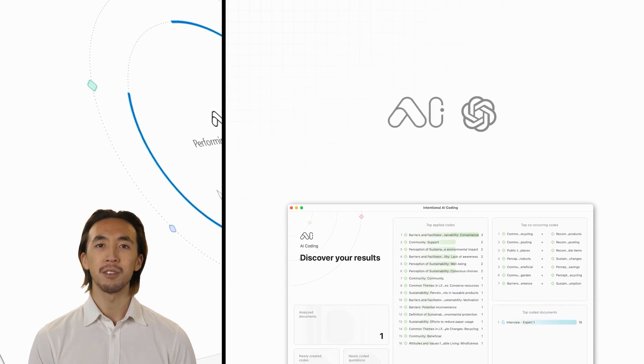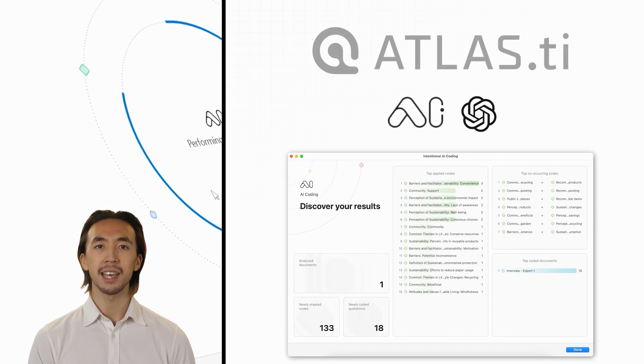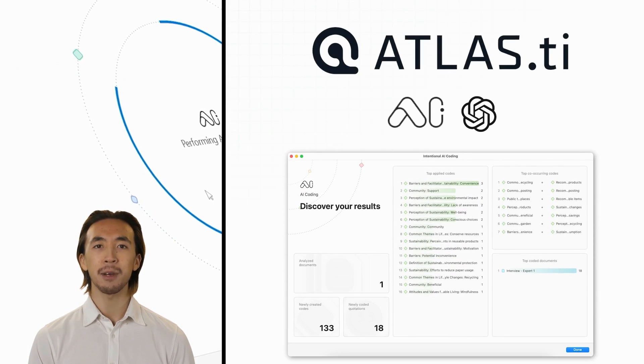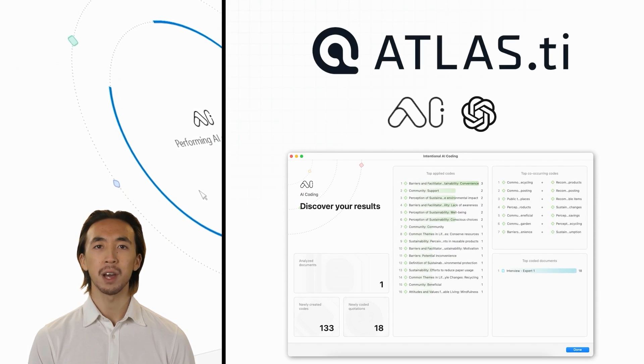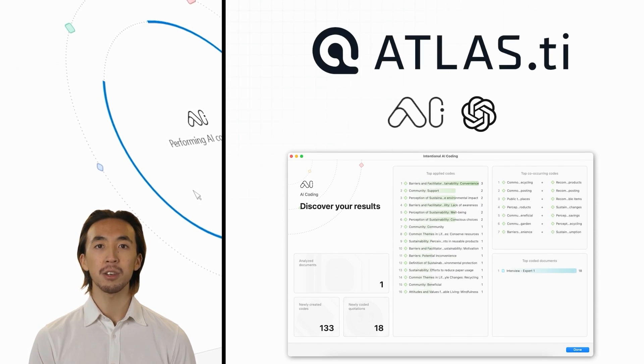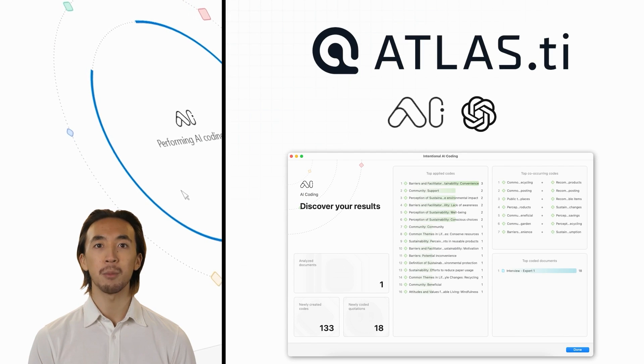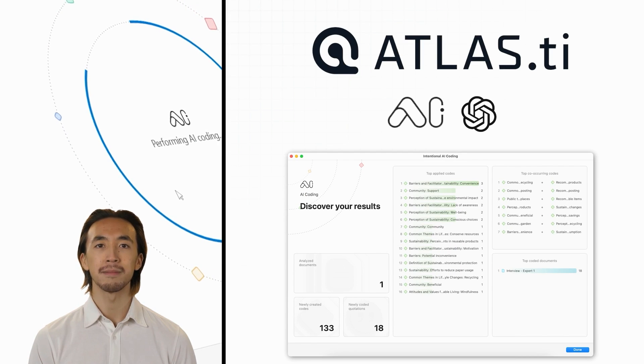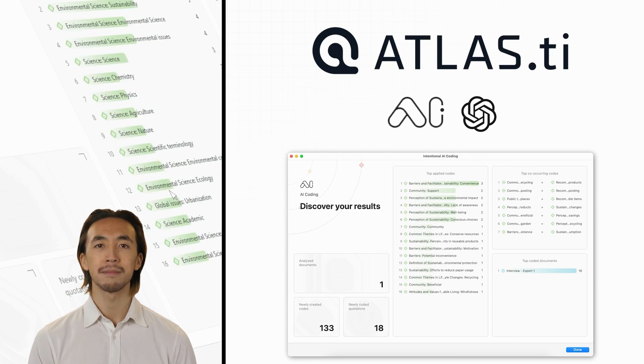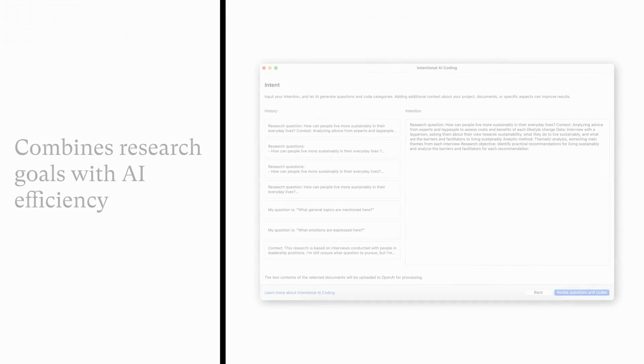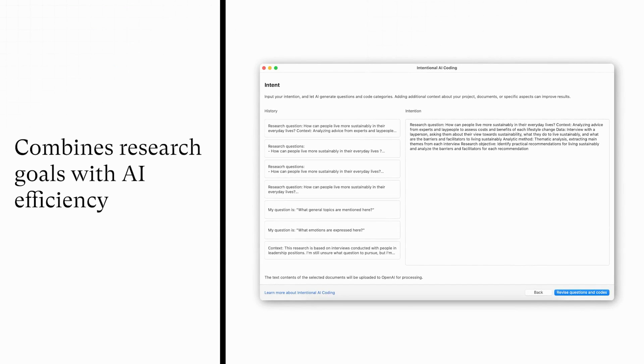Welcome to the future of qualitative data analysis with Atlas TI groundbreaking Intentional AI Coding, powered by OpenAI. It's time to experience AI coding that understands your needs.